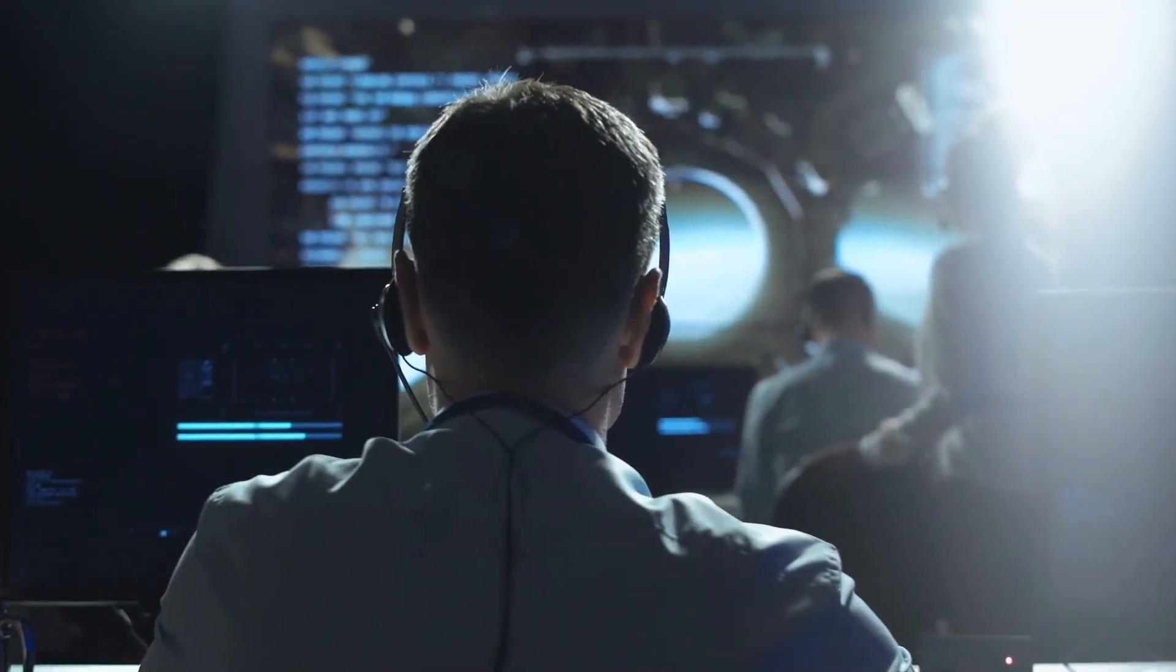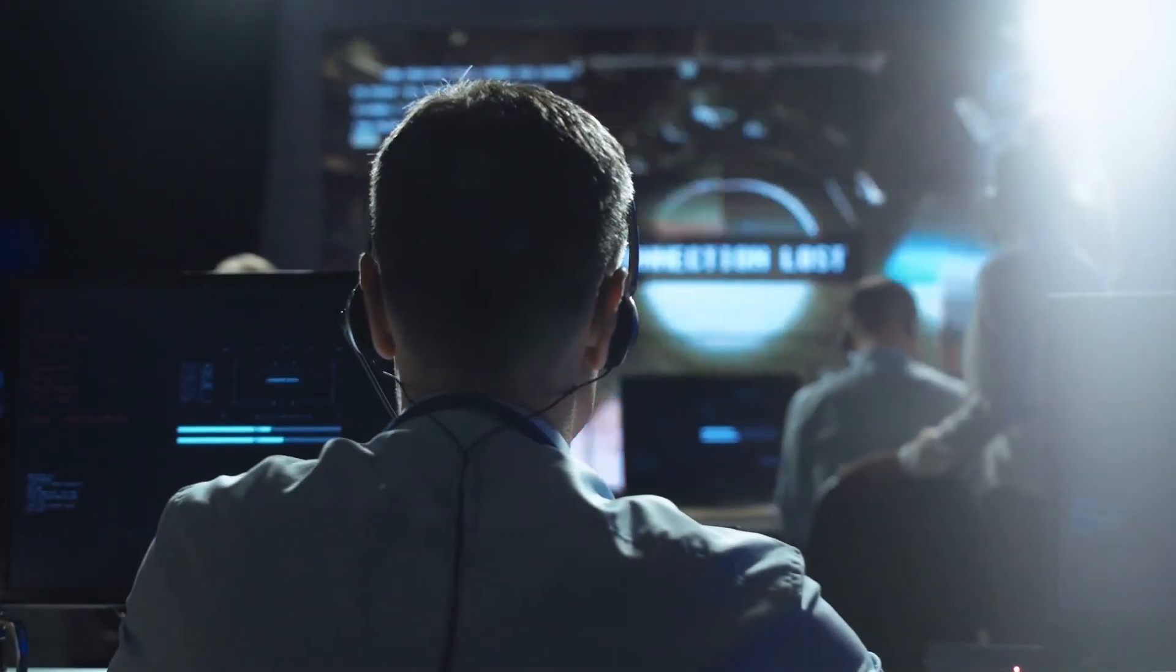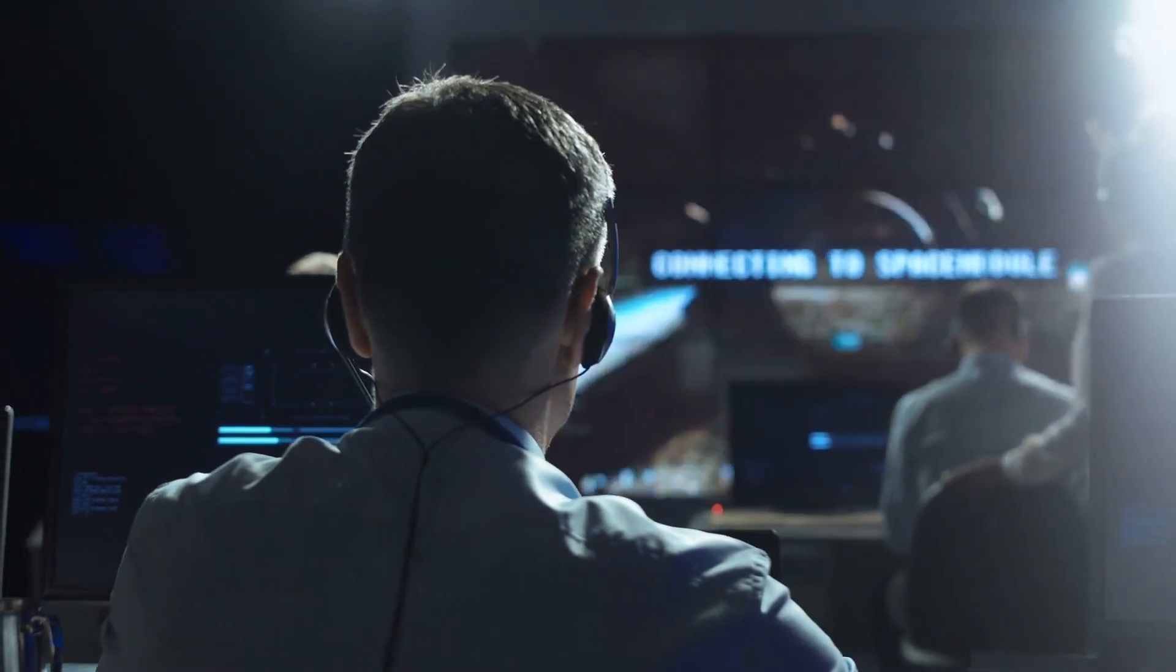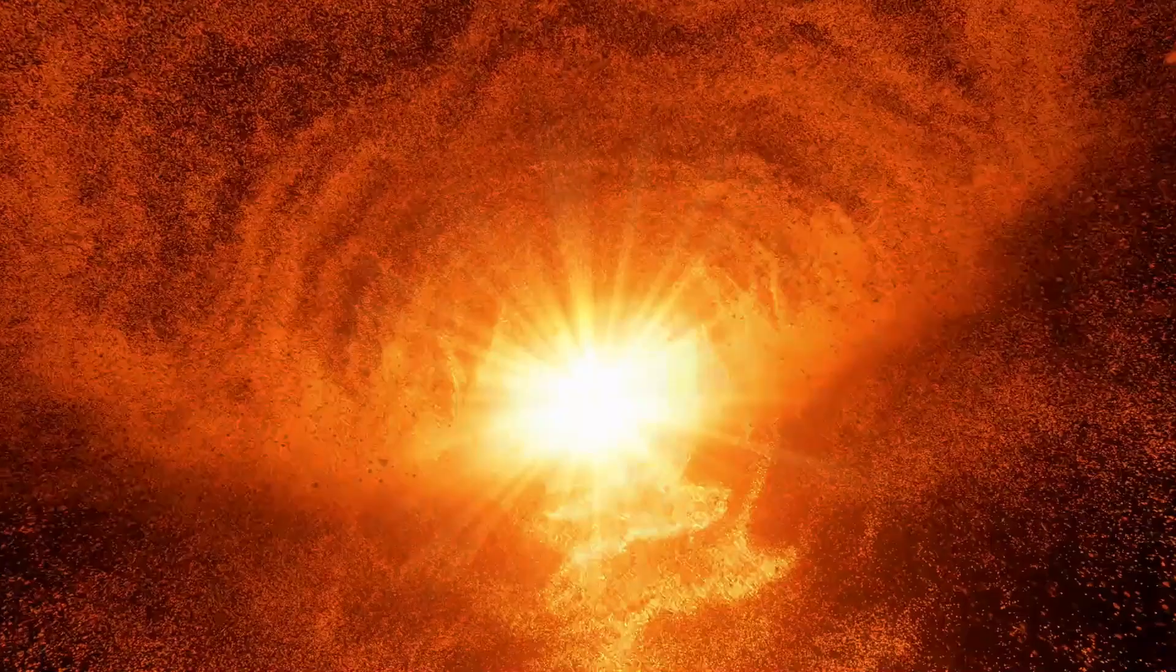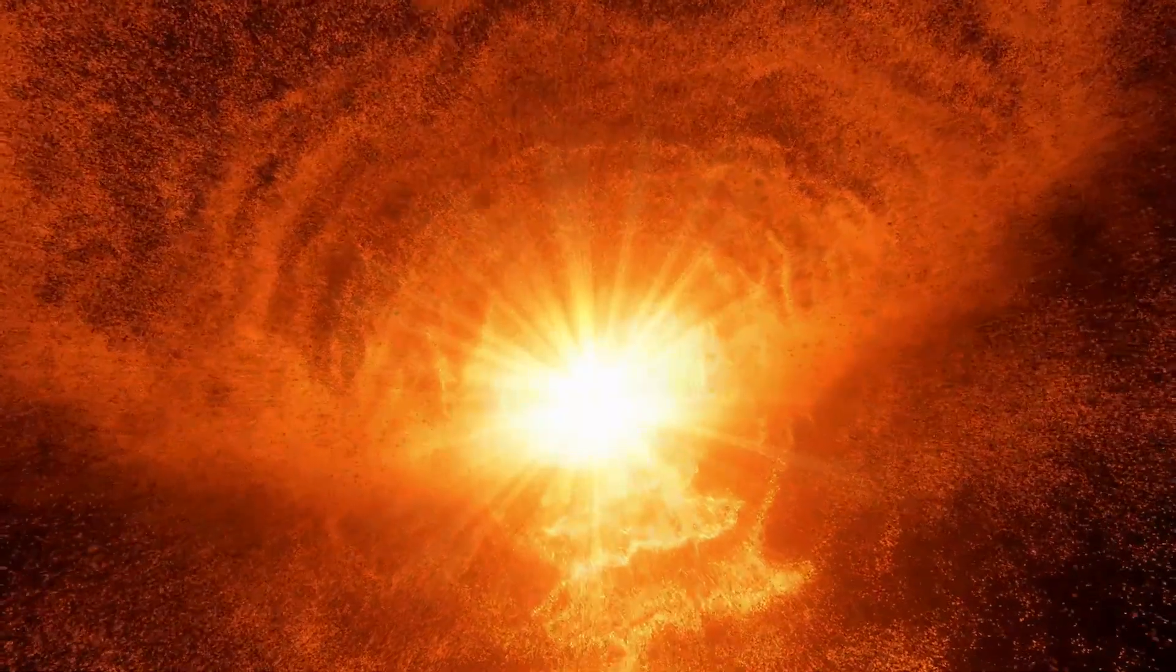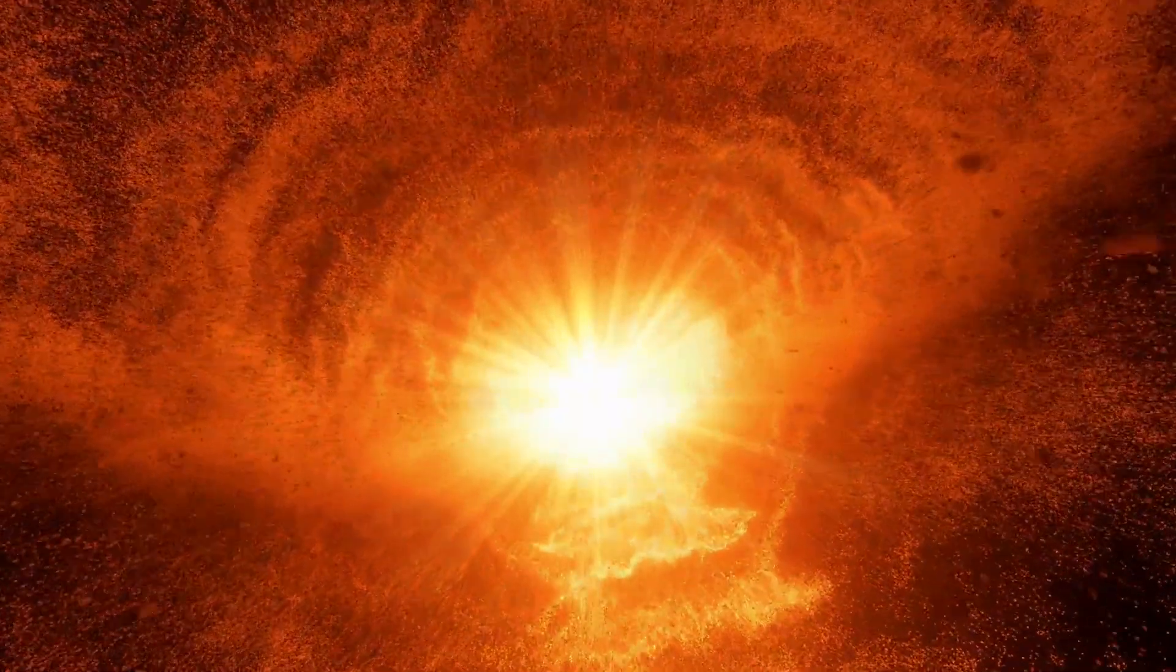Astronomers have been simulating supernova explosions with computers for decades, but many details are still hard to understand. According to Raddus, gravitational wave data could assist shed light on the process.